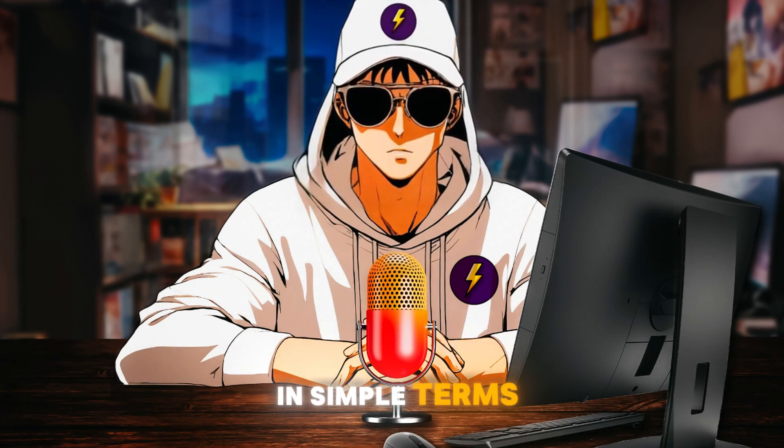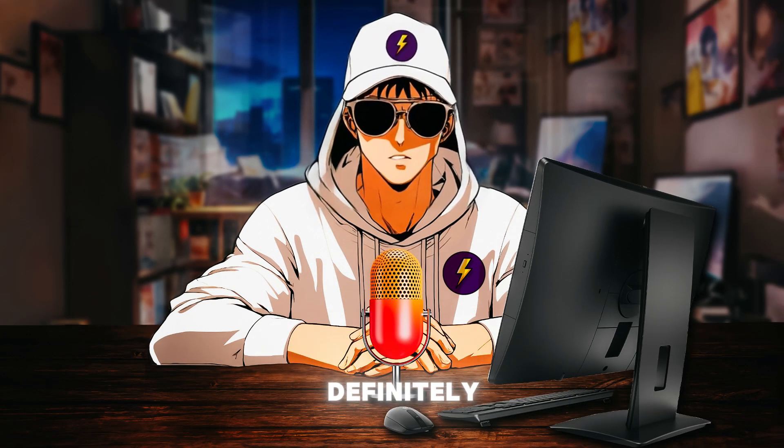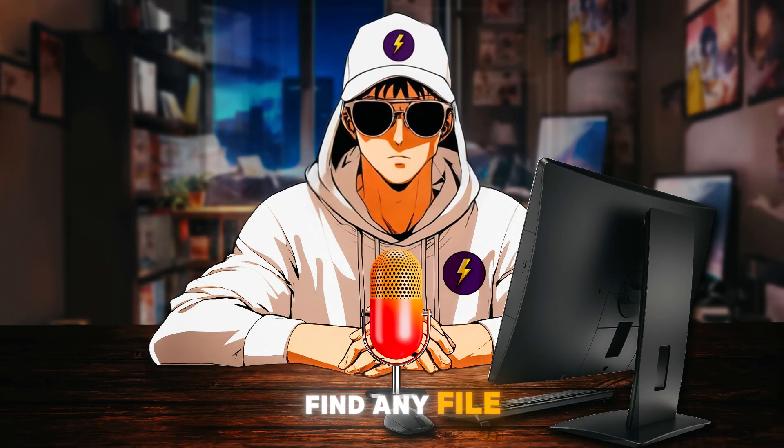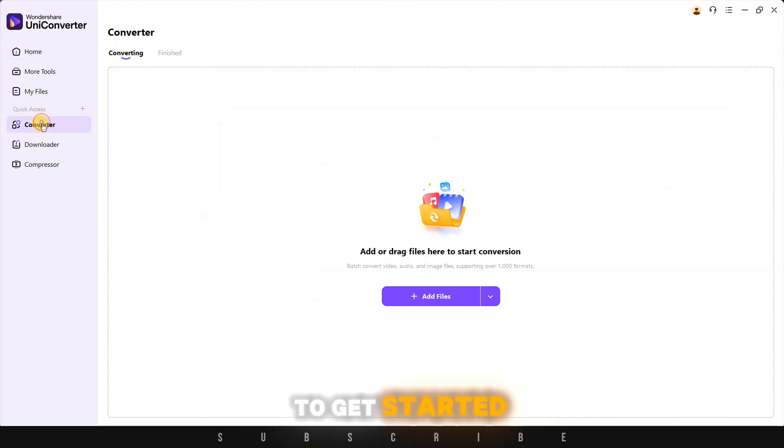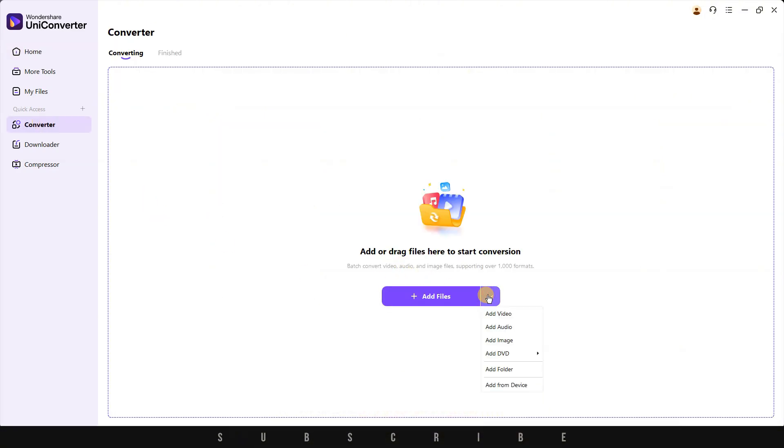In simple terms, you will most definitely find any file format you are looking for. To get started, click on Add Files and import your videos. Or you can click the drop-down arrow next to it to import a whole folder.